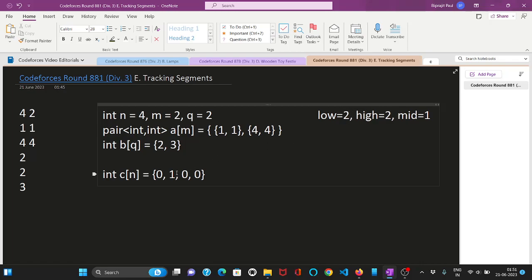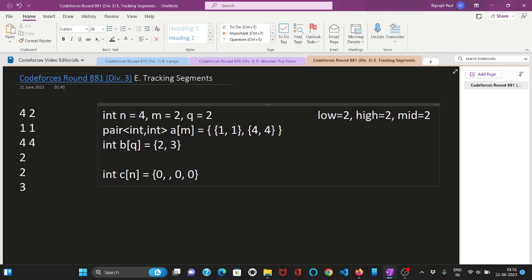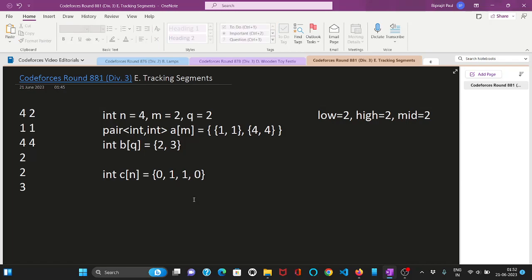And let me reset this array. So now if our low is 2 and high is also 2, then our mid is 2 plus 2 by 2 that is 2. So now we will see that applying first two changes is it possible to have a beautiful segment or not. So first let us set this one in second position. And also we will set the third position as 1.